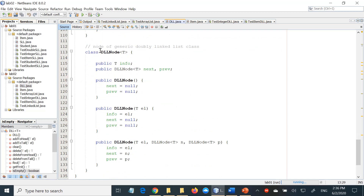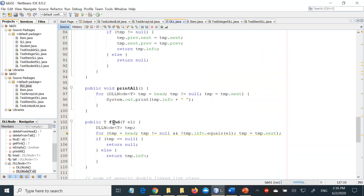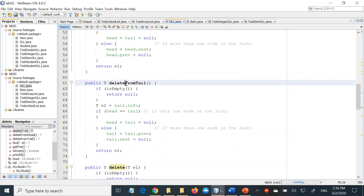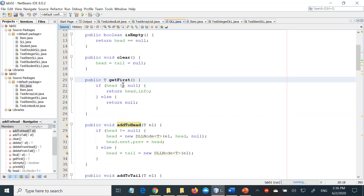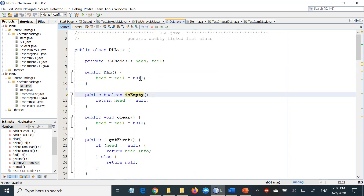If you go through the class, you will see that at the end we have the node class exactly as discussed, and it has all the other methods like find, print, general delete, delete from tail, delete from head, add to tail, add to head, getFirst, clear, isEmpty, and so on. Nothing here we have not explained in the lecture. If you have any doubt, please refer back to the lecture. You can also listen to the video recording of the lecture.